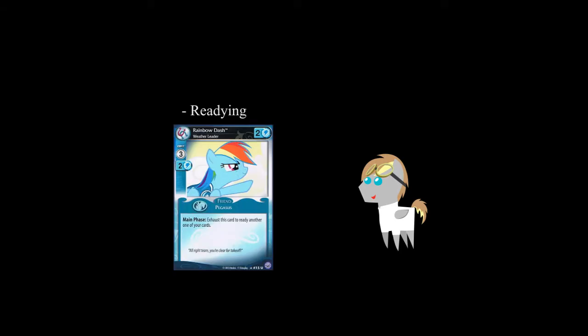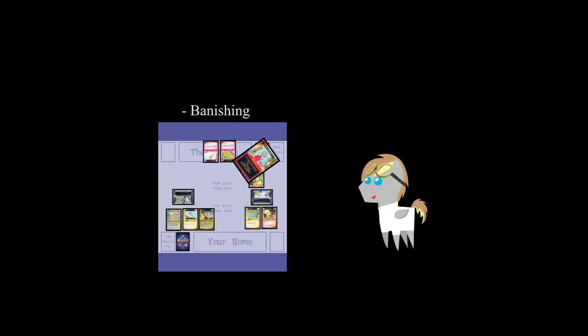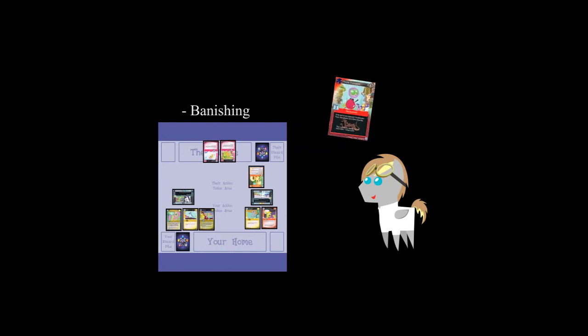Exhausted. While a card is exhausted, it can't be involved in face-offs or help you confront problems. Once exhausted, a card is marked with a counter and it can't be exhausted again until it is readied. Readying. When you ready a card, it is no longer exhausted or frightened. Banishing. When a card is banished, it is removed from play entirely.